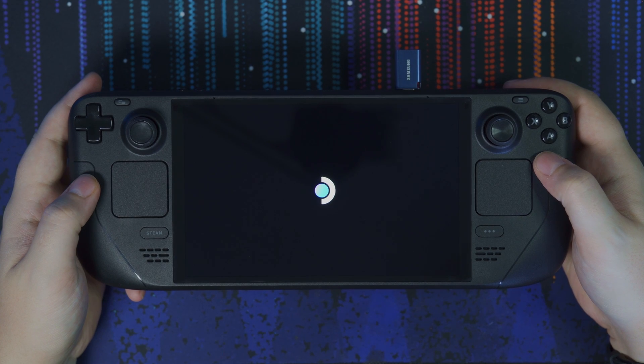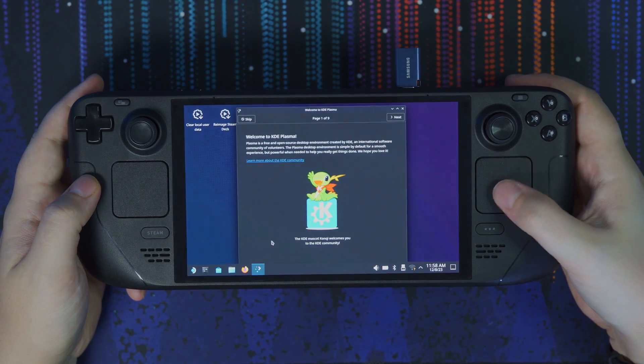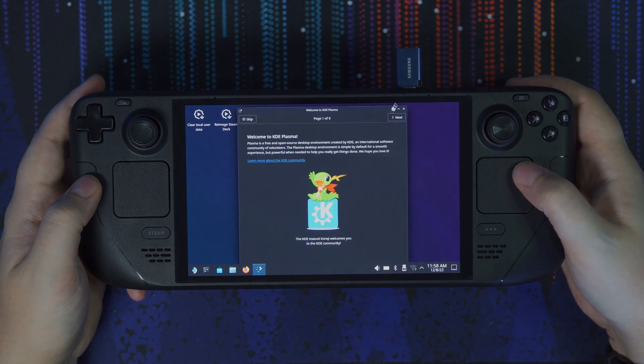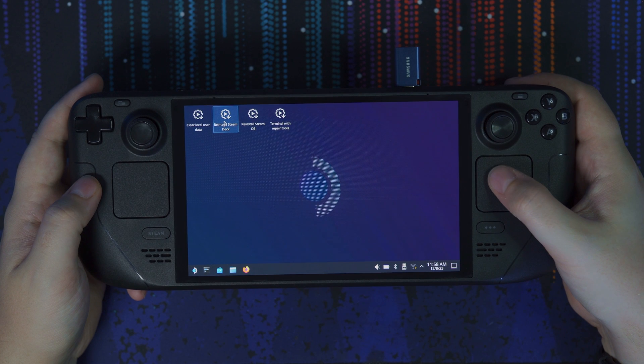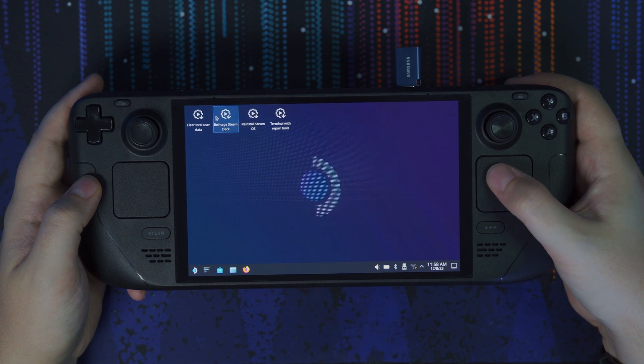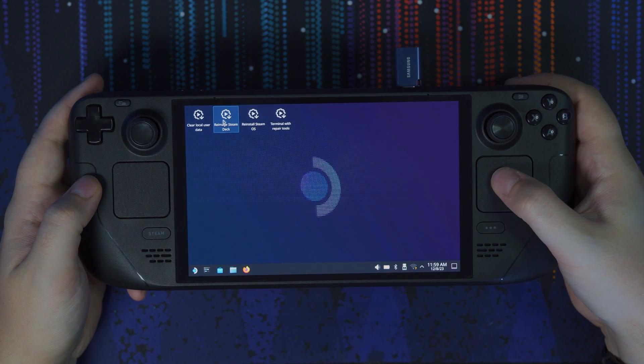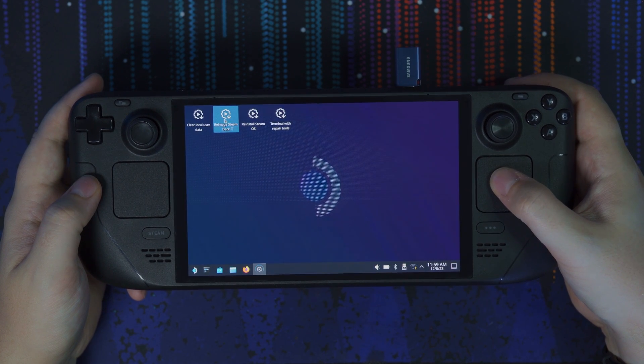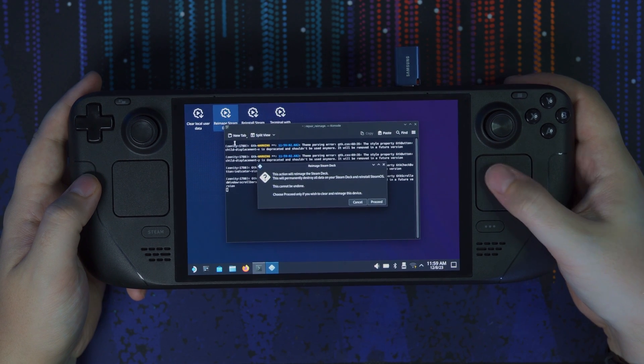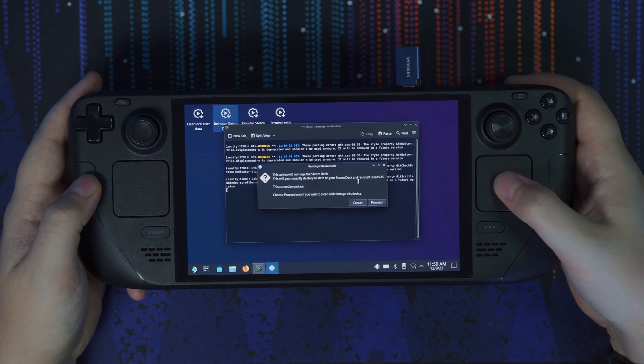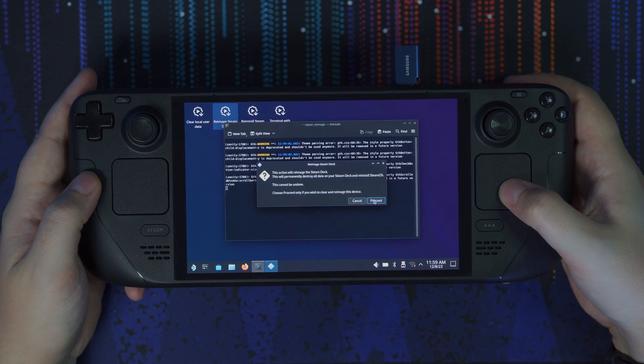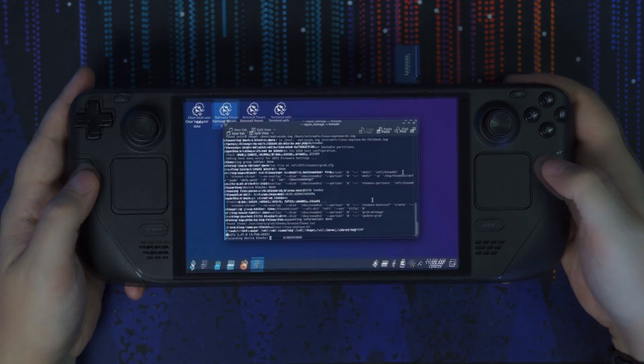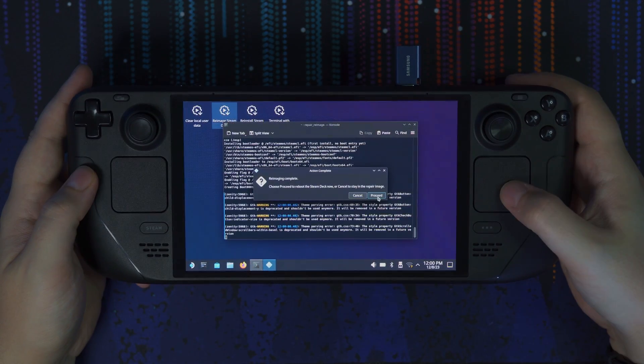We will be brought to the Steam desktop mode here, and we're going to click on the re-image Steam Deck. Do not click on reinstall Steam OS. Just trust me on this. You want re-image Steam Deck. Once it opens up, we're going to click on proceed and let it install. And it will ask you one more time to proceed, and it will restart the device. This is normal.